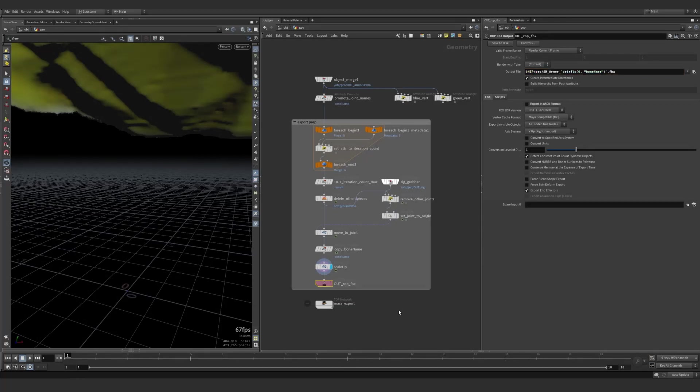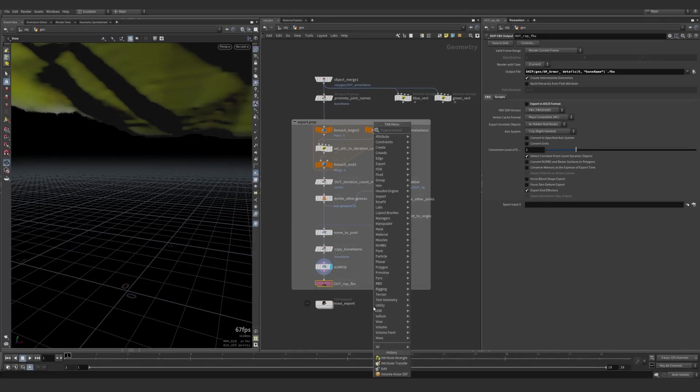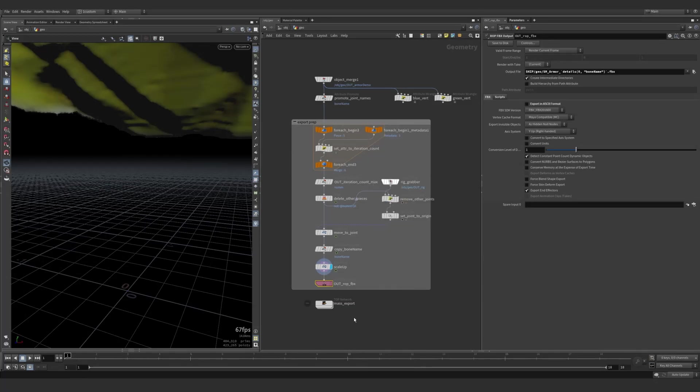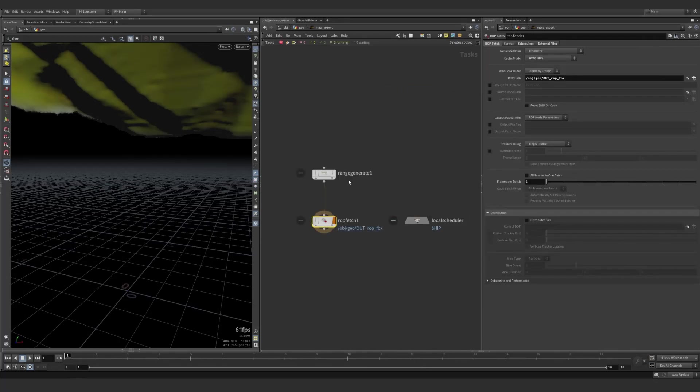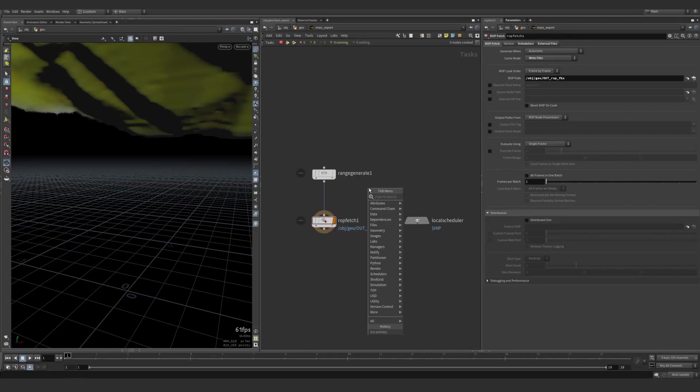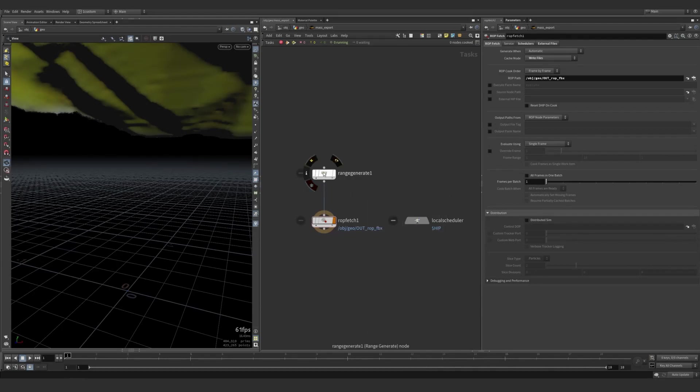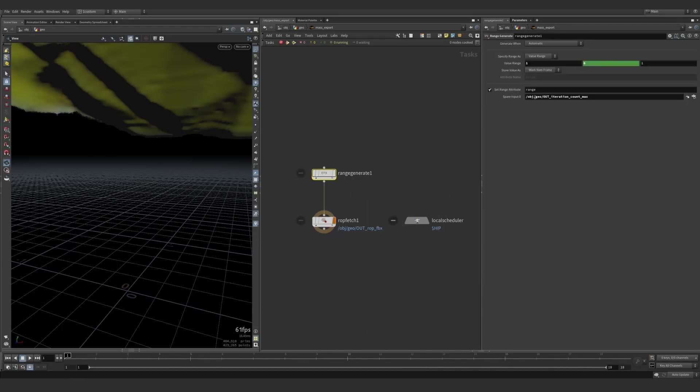The real workhorse here is this TOP network. And you can create those. This is the TOP network right there. Once inside, you make these range generate. Again, that's just that guy. And this is where we're using that max piece count. I'm reading it in.